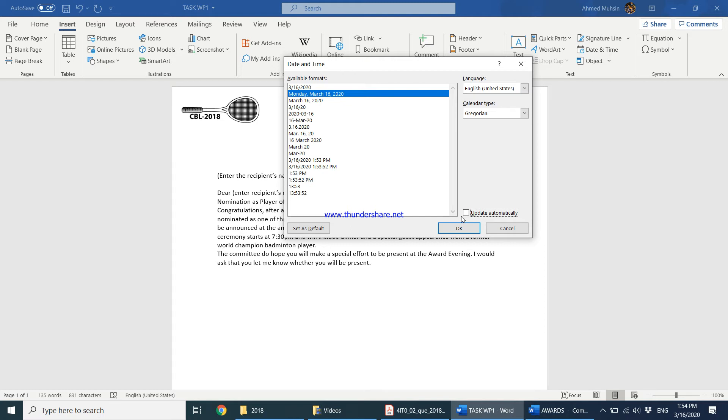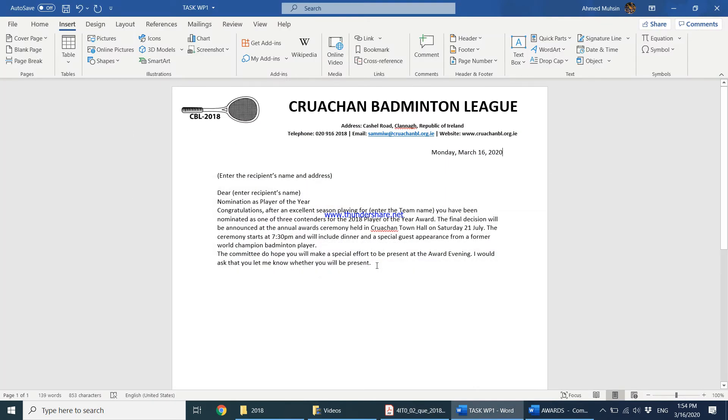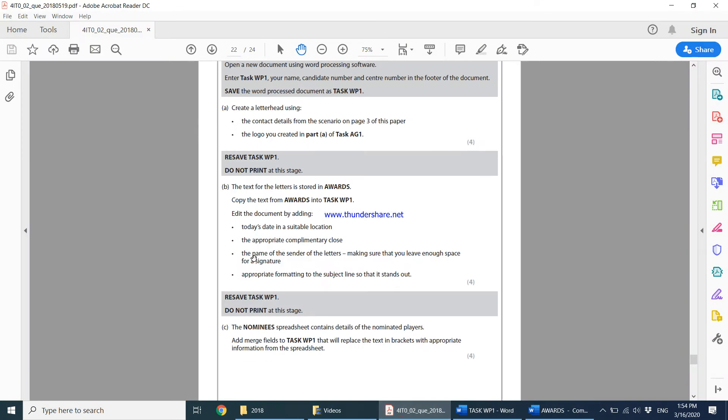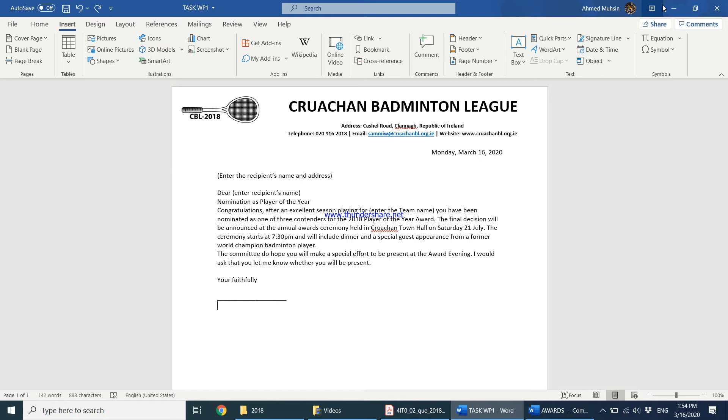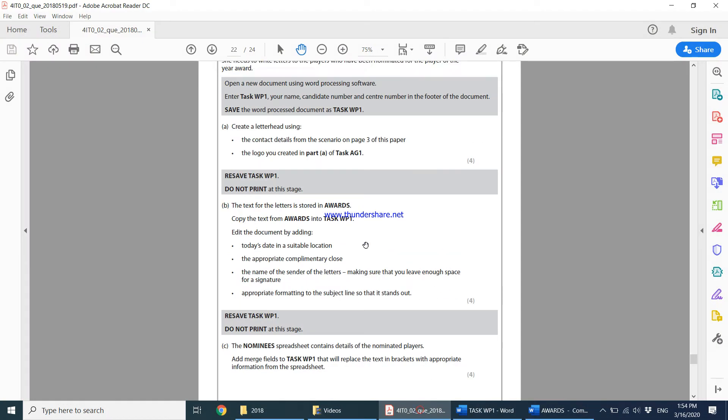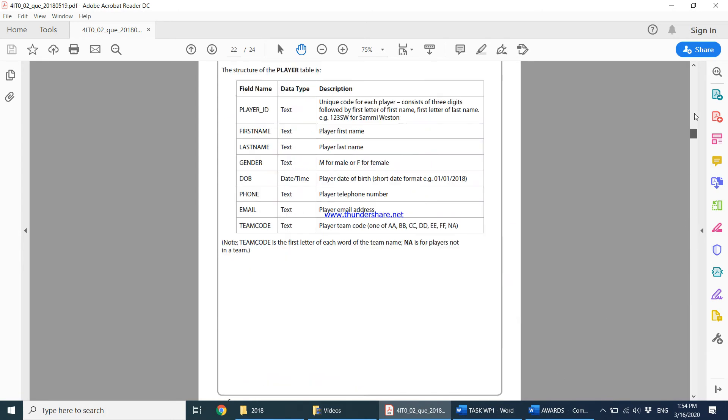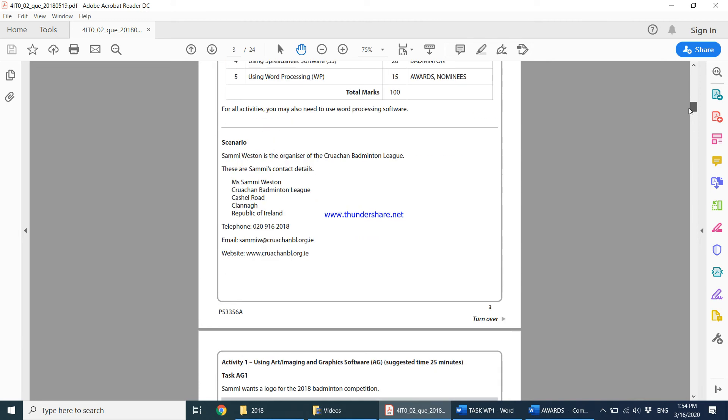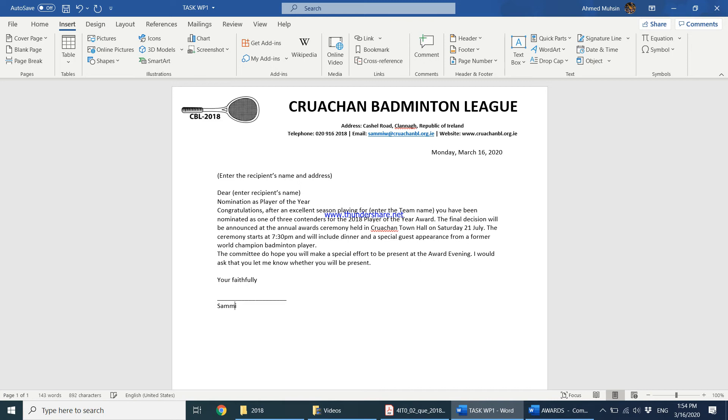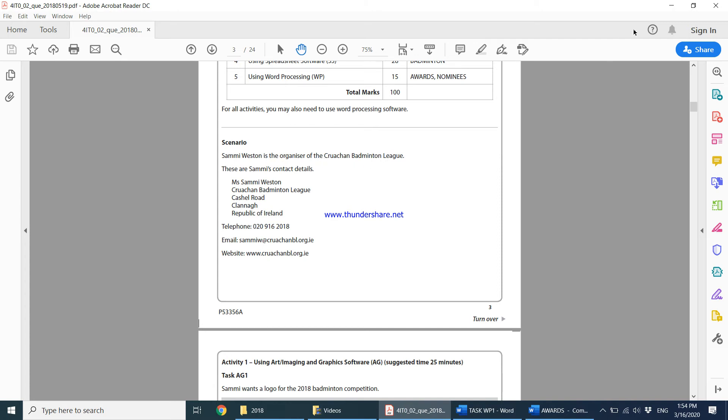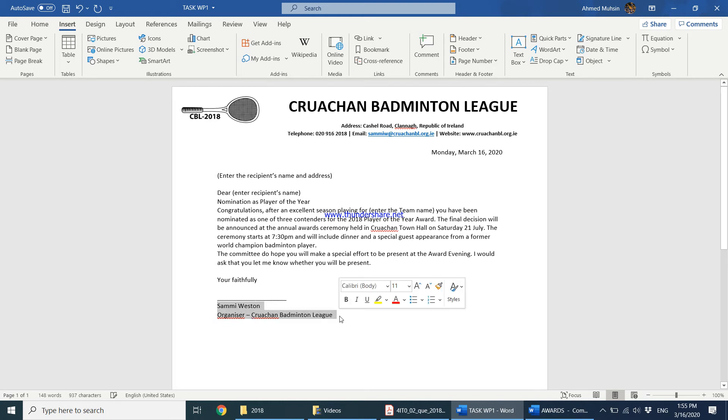It goes on to say add the appropriate complimentary closer. Generally we end letters with Yours Faithfully, and then the name of the sender, making sure that you leave enough space for a signature. So we keep enough space for a signature. Shift-dash will give you an underscore. The name of the sender is Sammy. Sammy's full name is Sammy Weston. We also need to mention the role, so the job is Organizer, Croatian Badminton League. It would be much better if you bold this with Control B.